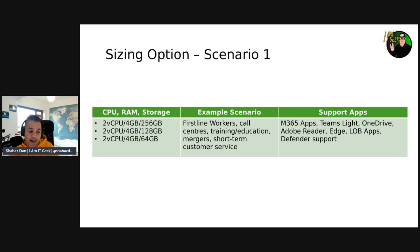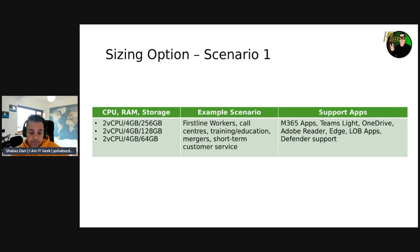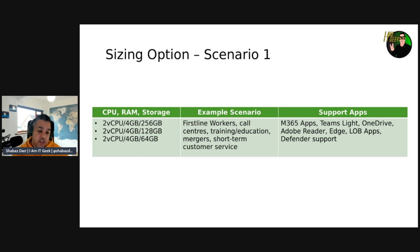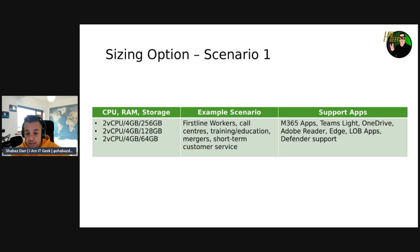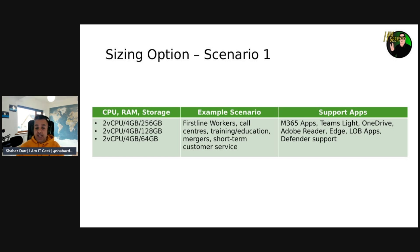From a CPU and RAM perspective, you can see a pattern: 2 vCPU and 4 GB of RAM. The difference between options is the disk size — all SSDs — either 256, 128, or 64 GB. This scenario is for first-line workers, call centers, training or educational facilities, mergers, and short-term customer service — a small footprint. From a supported application perspective, we've got M365 apps including Microsoft Teams Lite, OneDrive, Adobe Reader, Edge, line-of-business apps, and Defender support — not very compute-intensive applications.